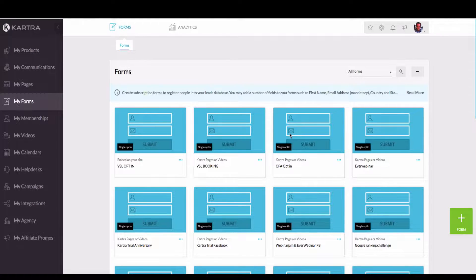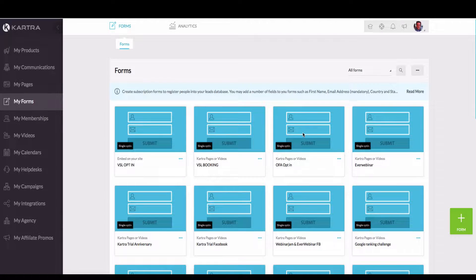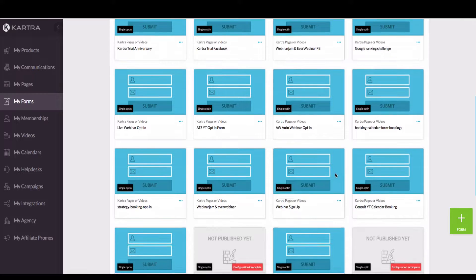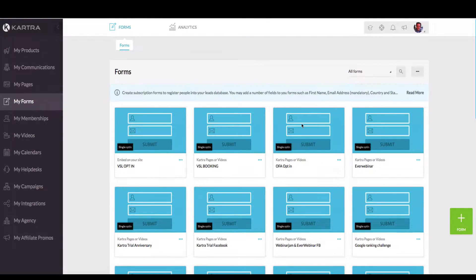Hey, what's up, Paul here. Today I'm actually going to give you a tutorial of the forms section inside of Kartra so you can fully understand how you can get the most out of this section.